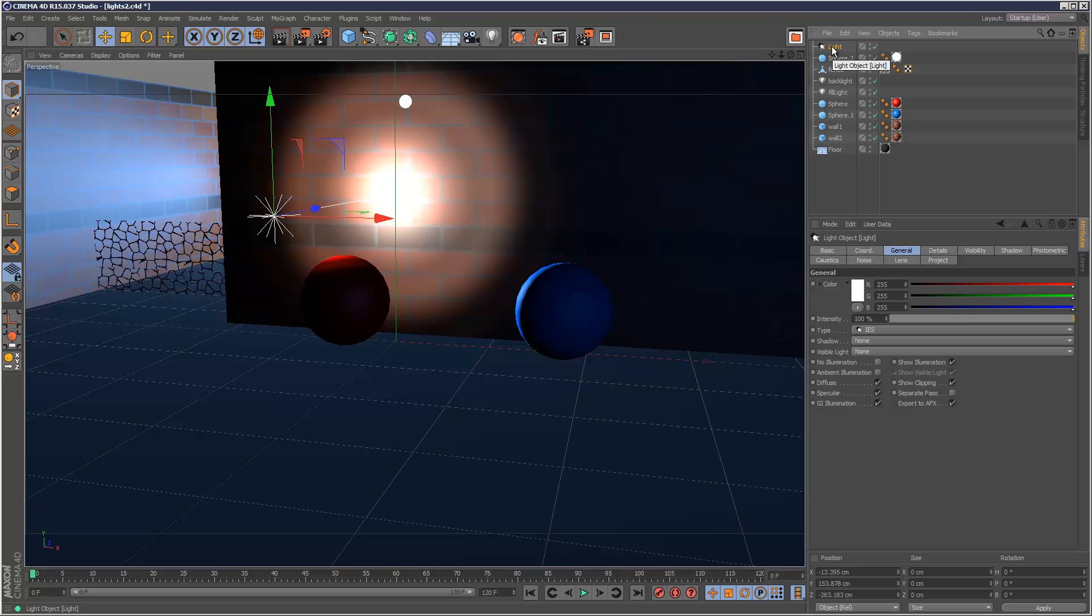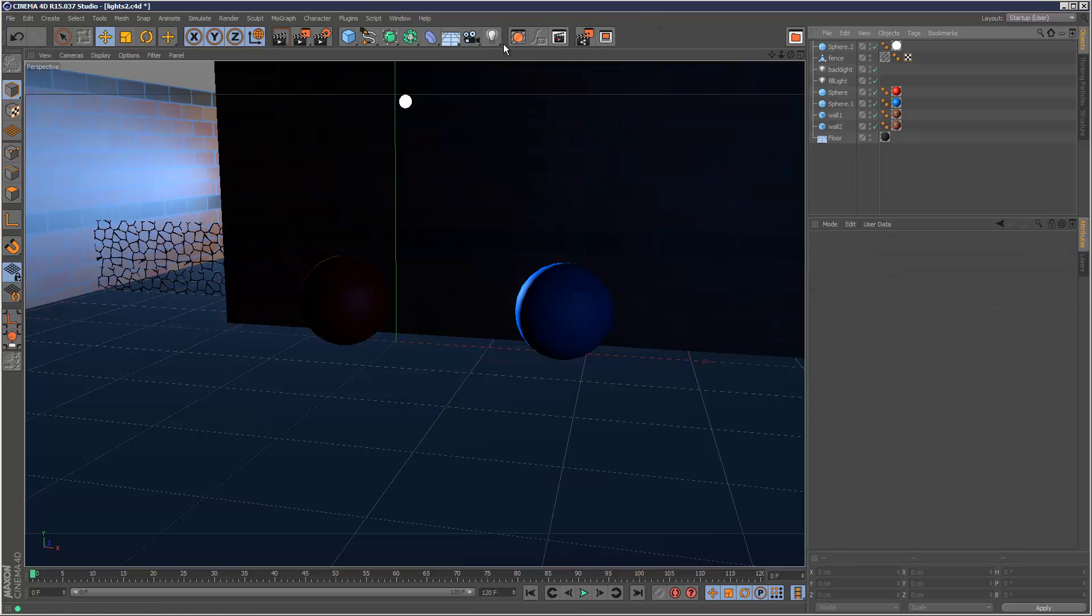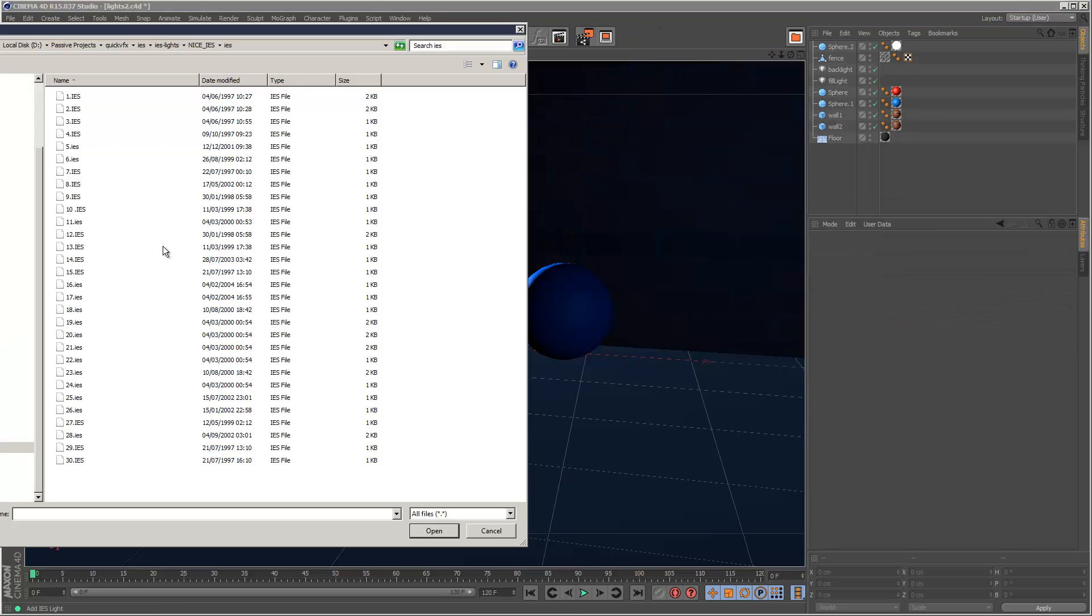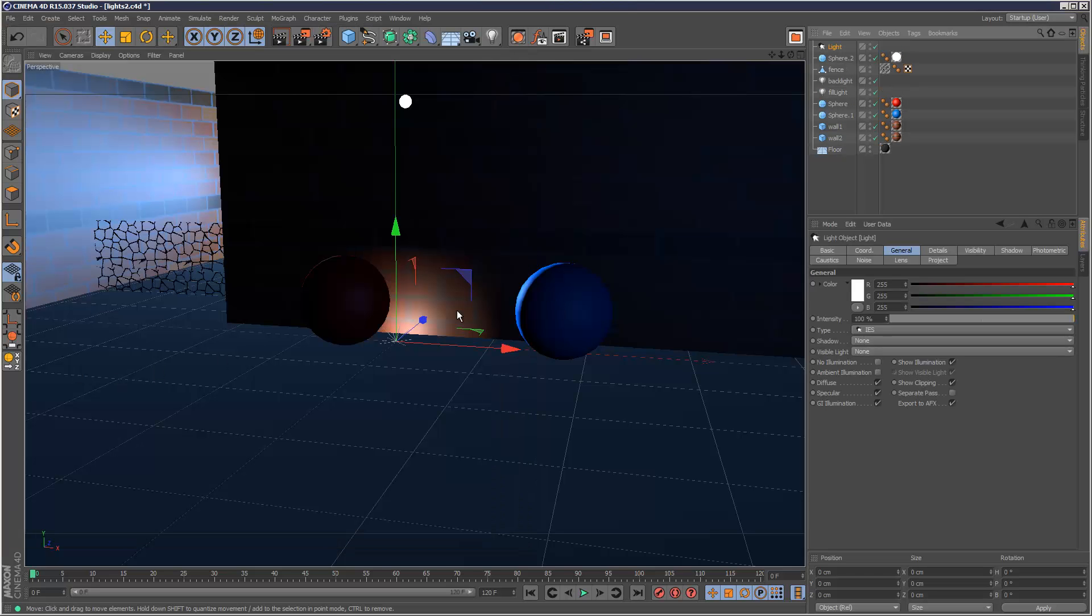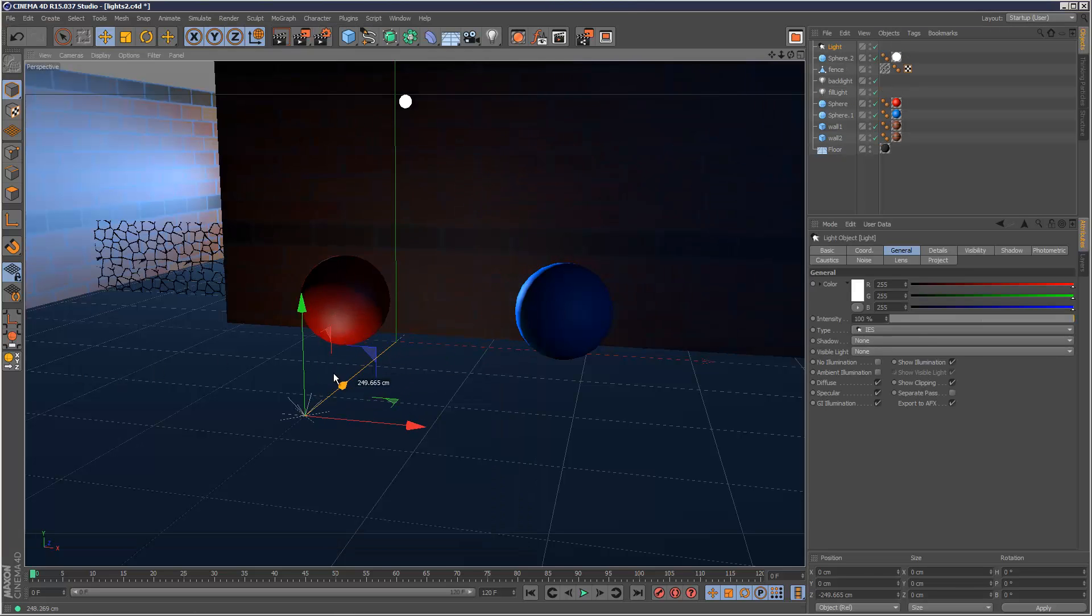Distribution patterns, refraction, just loads of properties and then you can actually bring these into Cinema 4D.